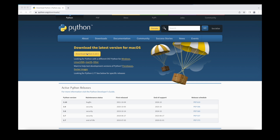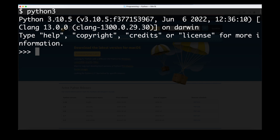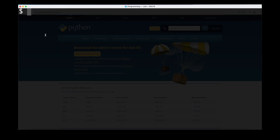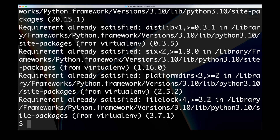If we click on the download button we can download the installation file, start it, and then follow the steps to install the latest Python version. To verify that worked properly we go back to our terminal and type Python 3, which opens the Python REPL. Here we can see we have Python version 3.10.5 installed, which is currently the latest stable version. In the next step we can install Django, but we are going to install it in a virtual environment using the pip package manager, so we type pip install virtualenv and this is going to install the virtual environment for us.